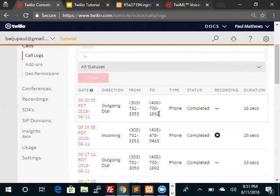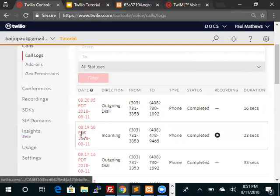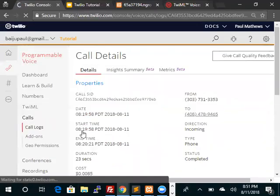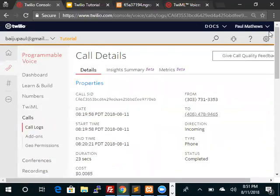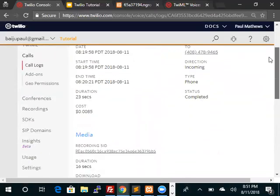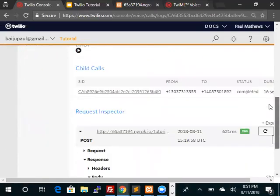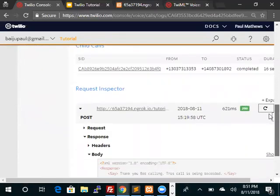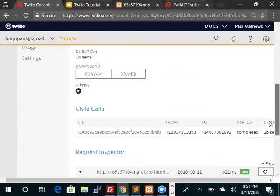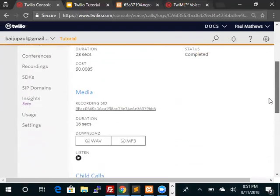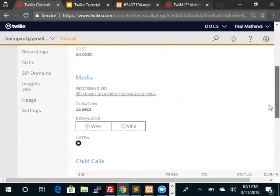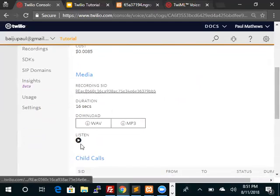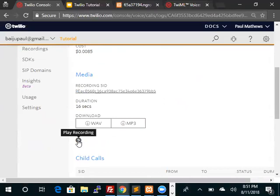We can click on the incoming call, which is this call, and that will show us the logs. Here are the logs. This is the response from ngrok. And now we can also see the recording. There's a media and here's a recording SID and here is the recording. We can actually play this recording now.